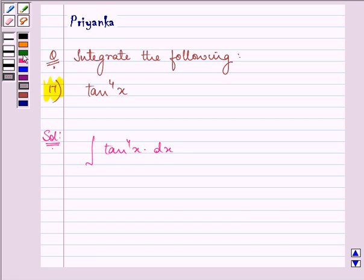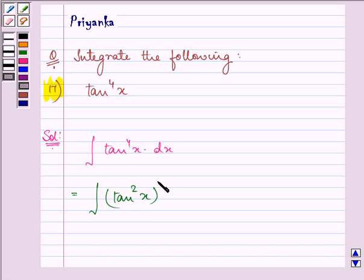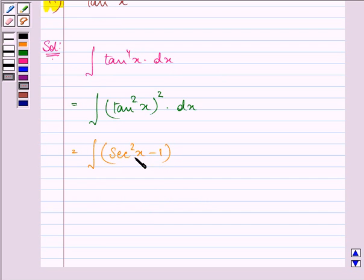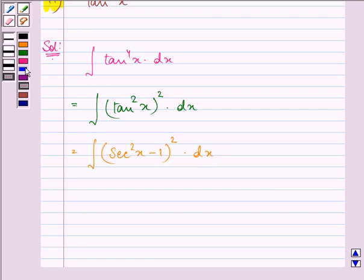We can write this function as tan square x, the whole raised to the power 2, into dx. We also know that tan square x is equal to secant square x minus 1.